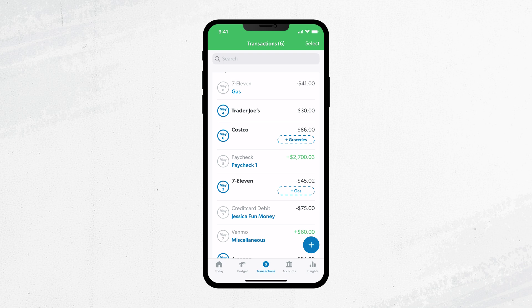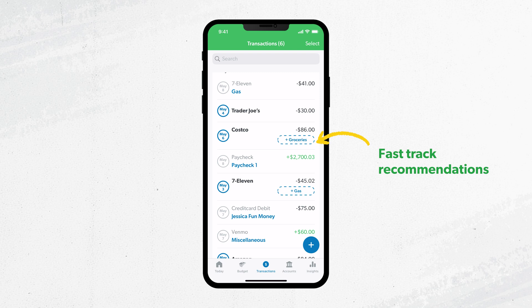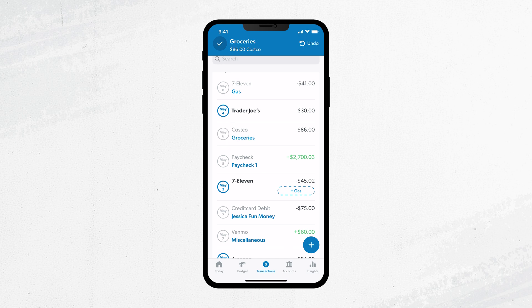Once you start tracking transactions, Every Dollar gets smarter and starts recommending budget items based on how you spent your money. If you agree with those recommendations, you can track the transaction with a single tap — so fast, so easy.